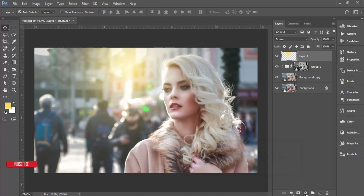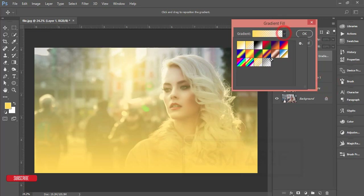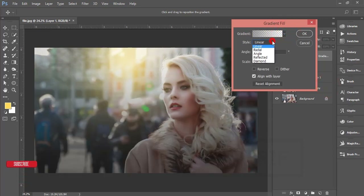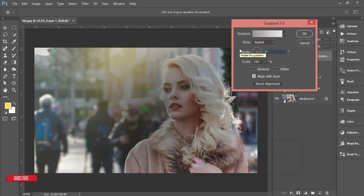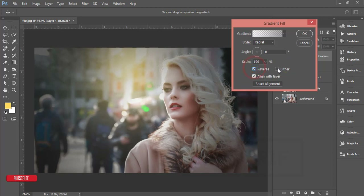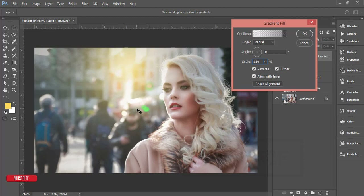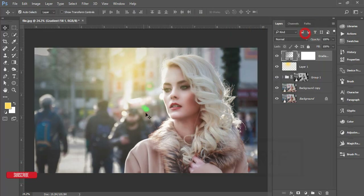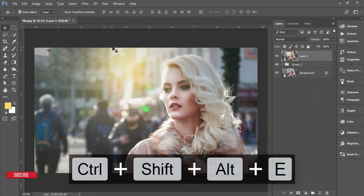Go to the adjustment layer and add a Gradient. Set the style to Radial, angle to zero degrees, check Reverse and Dither, and set the scale to 350. Move the gradient over the model's face and hit OK. Select these four layers, group them and merge them.